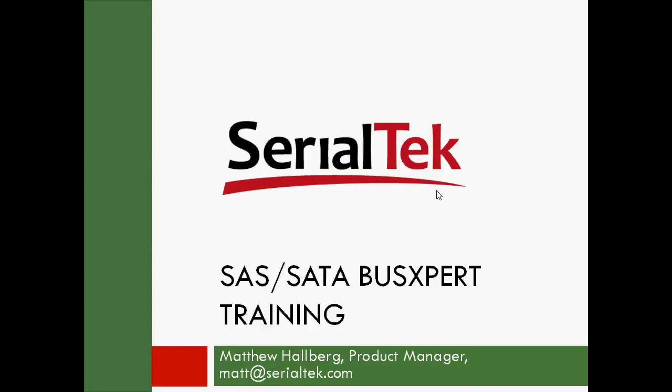Hello, my name is Matthew Hallberg. I'm the product manager over at Serial Tech. We'll be doing a four-part series on using the SAS SATA bus expert. We'll be doing some training.